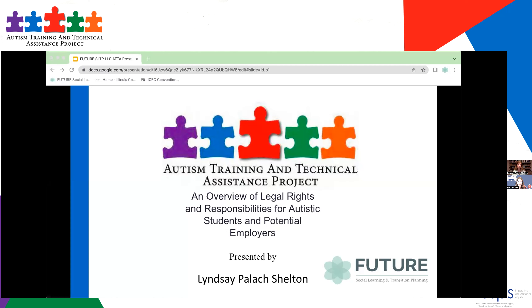I'm joined today by Lindsay Palak Shelton, and I'll let her introduce herself in a second. I'm just going to do some housekeeping items, some introductory things. So thank you for spending your Tuesday morning with us. We do appreciate your time. You can go to the next slide for me, Lindsay, please.